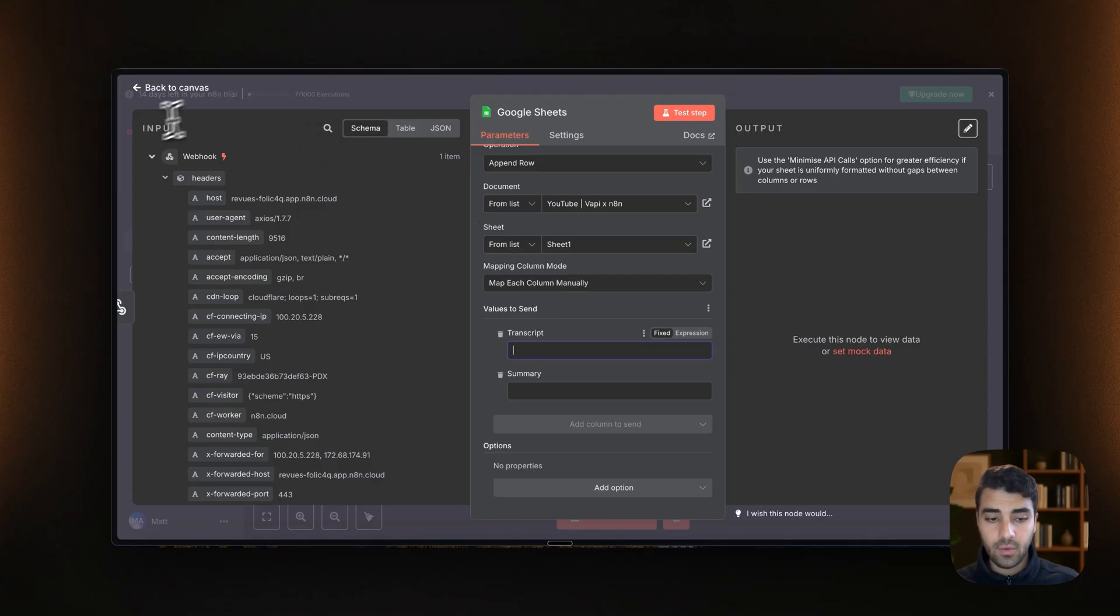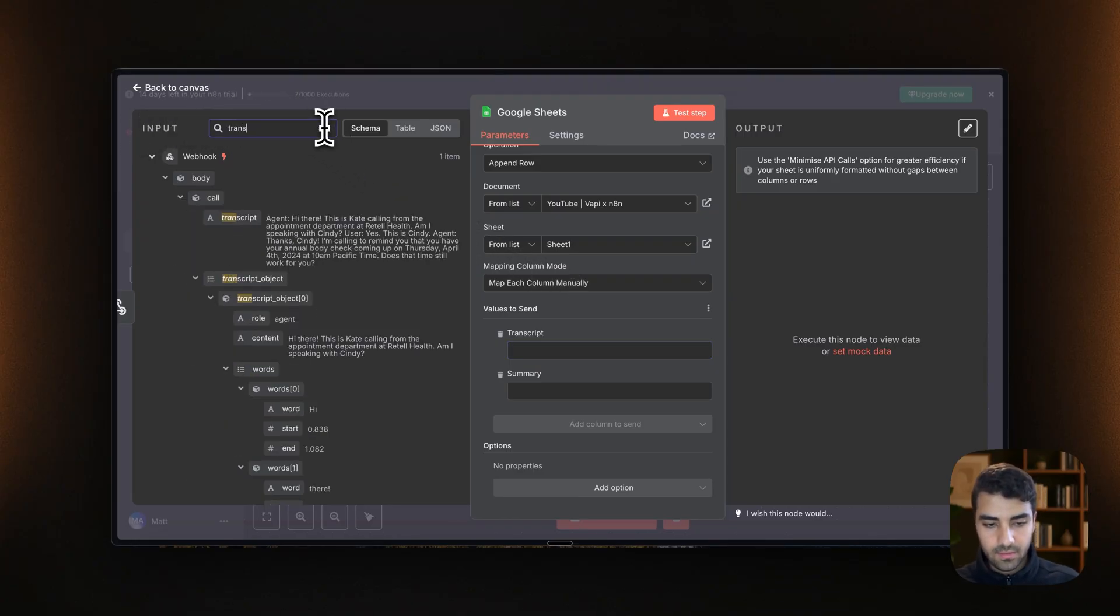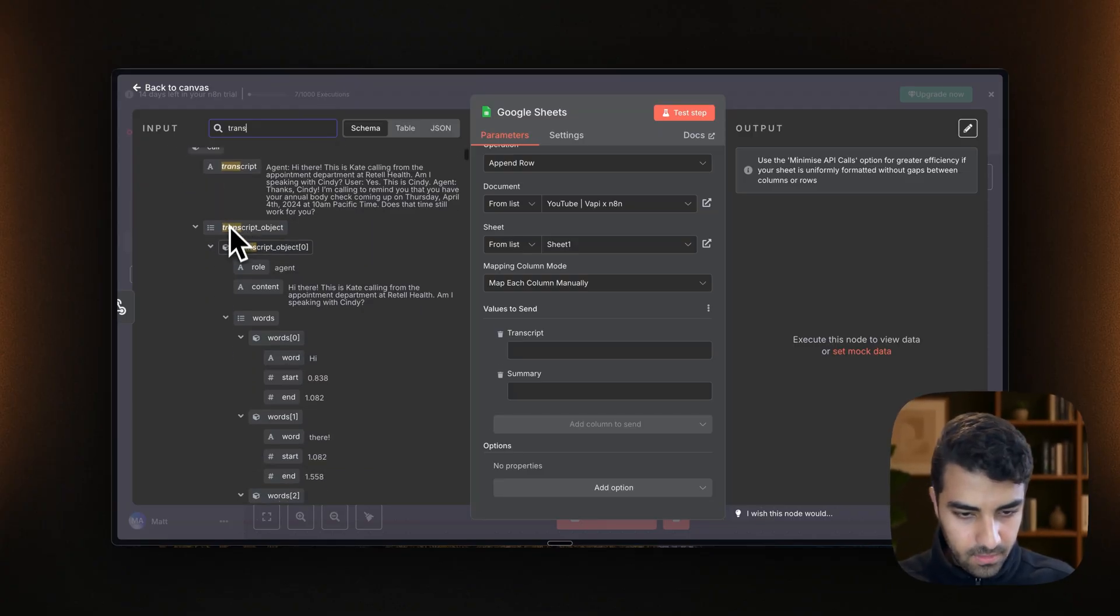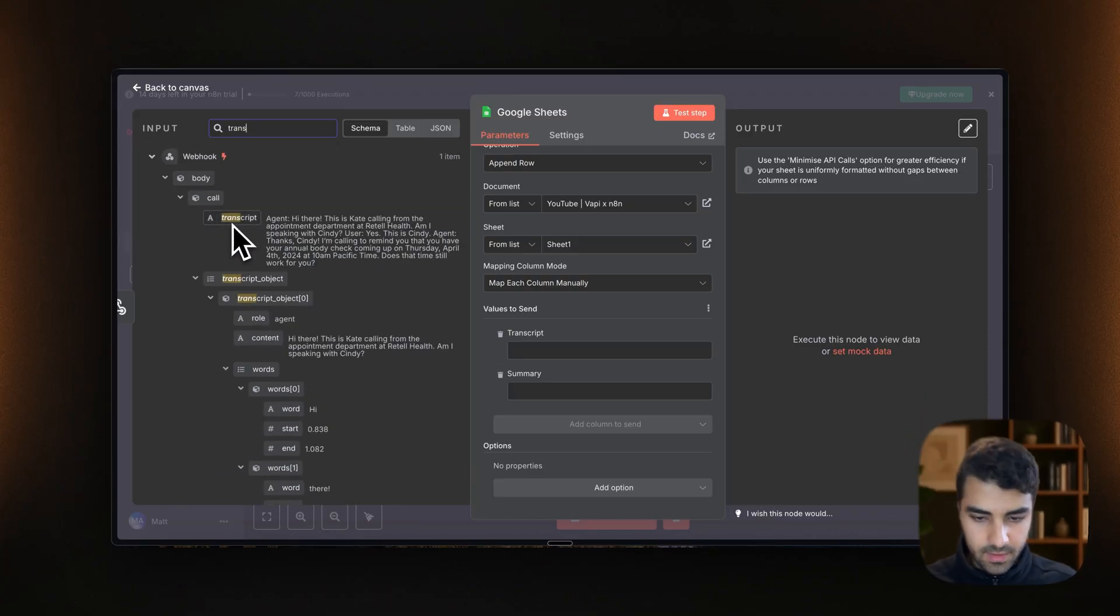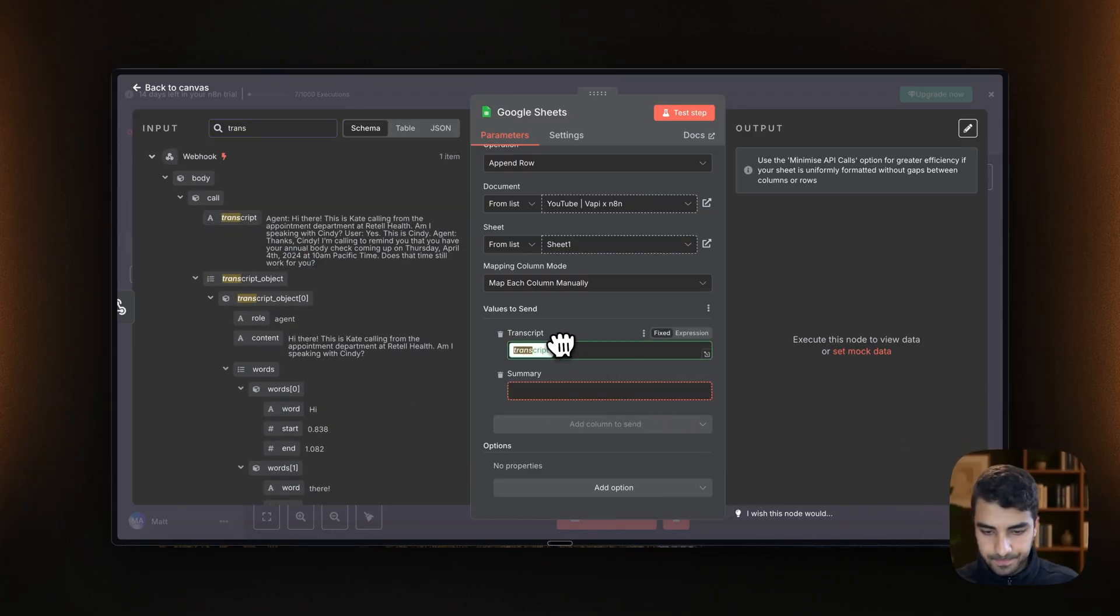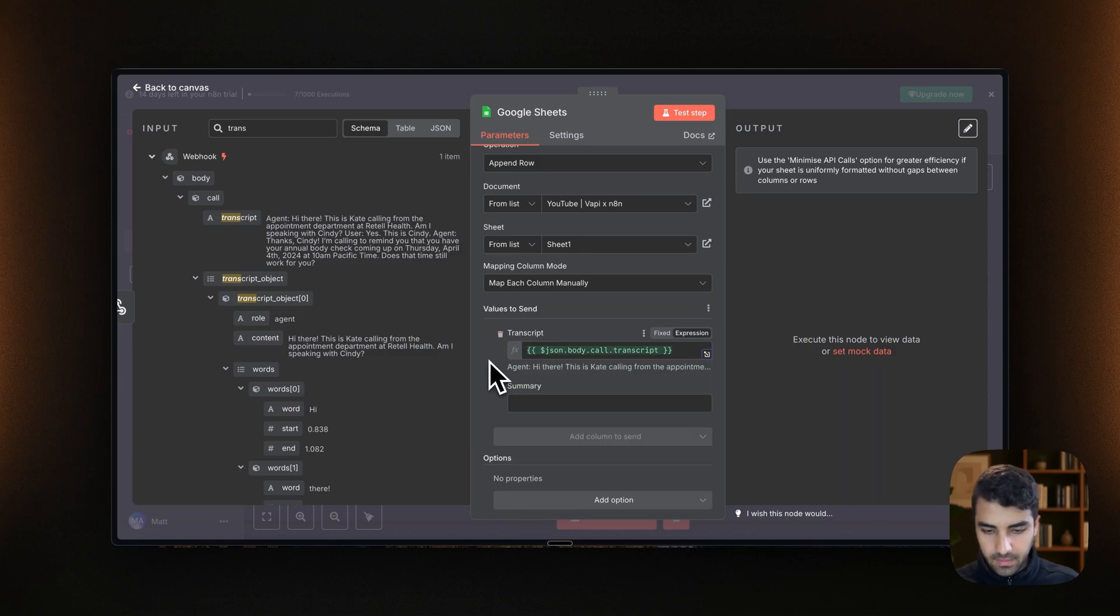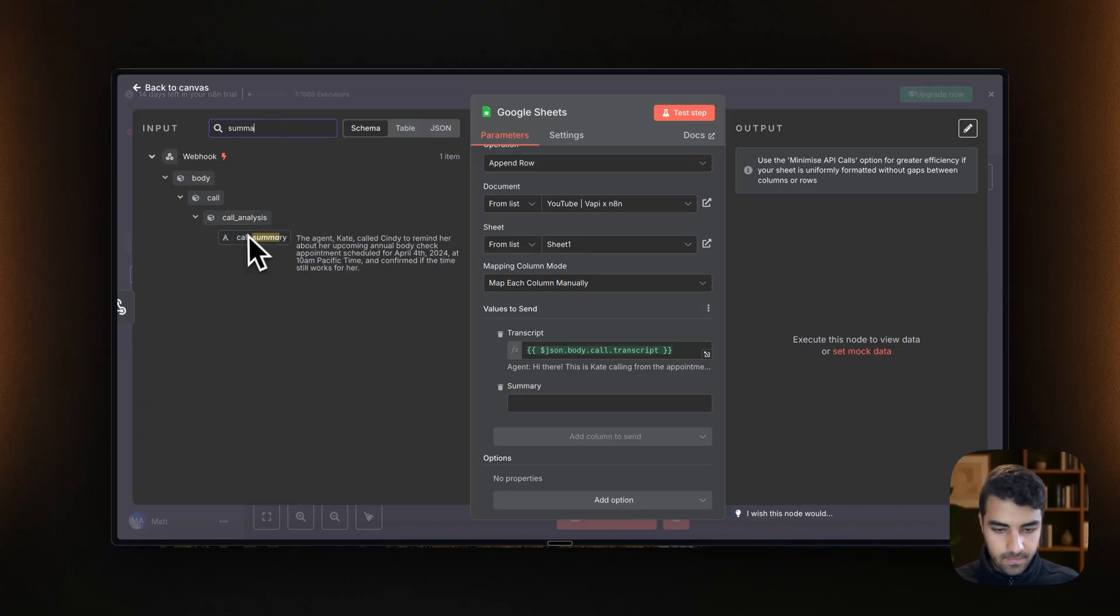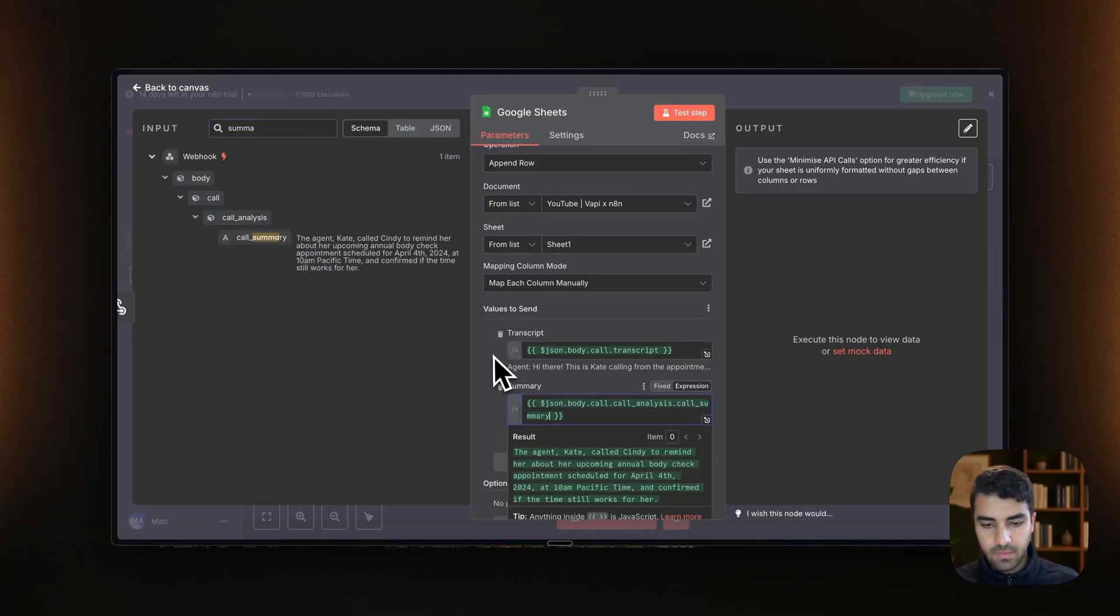So what we do is that we go into the input and we search for transcript. Okay, we take it here. Yeah, that's exactly what we're looking for. And then summary, summary. And boom.